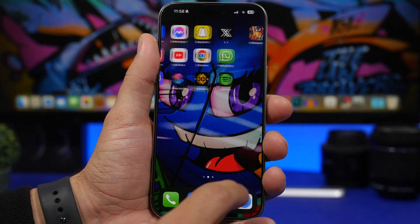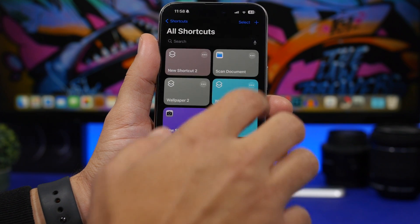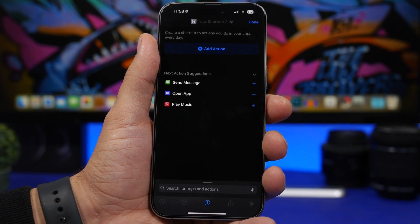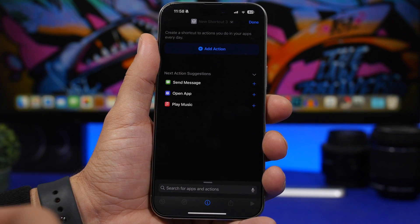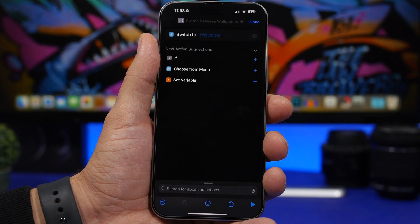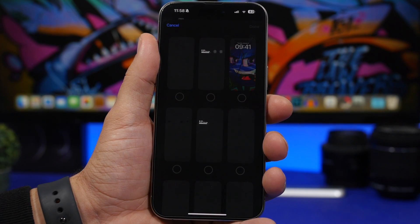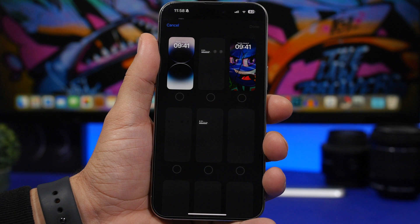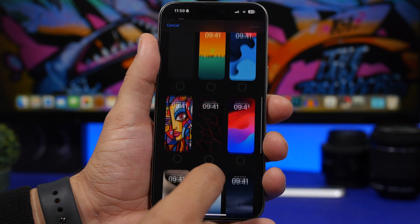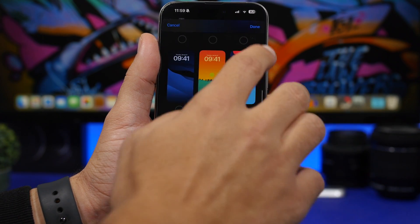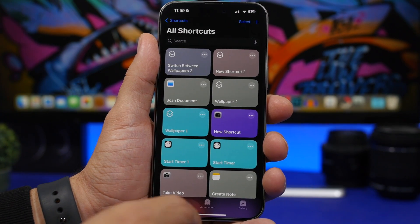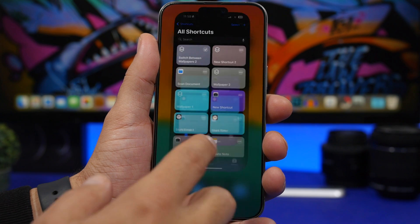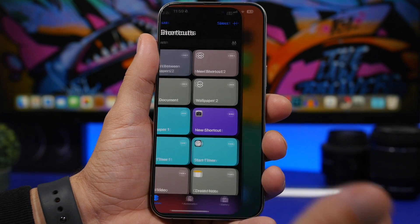Here's how you do it: head on to your Shortcuts app — there's a new action on iOS 17 to switch wallpapers. Tap on 'Add Action' and search for 'Switch Wallpaper.' Then tap on 'Switch Between Wallpapers,' tap where it says 'Wallpaper,' and it will show all the different wallpapers set up on your device. Pick any wallpaper you want, tap the Done button, and you've created that shortcut which will switch to that wallpaper.